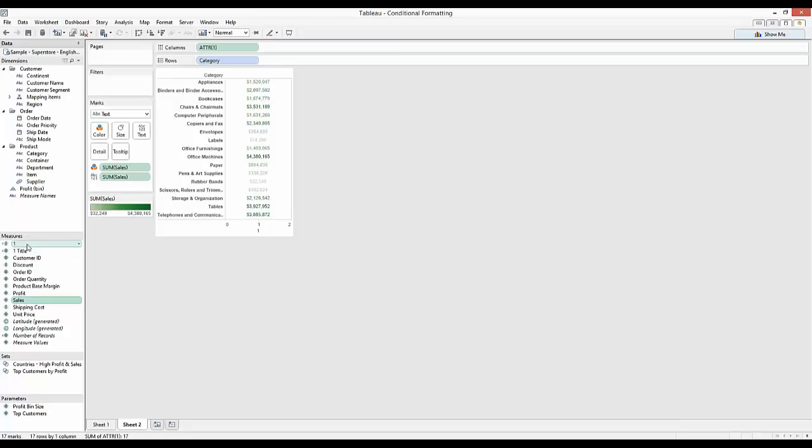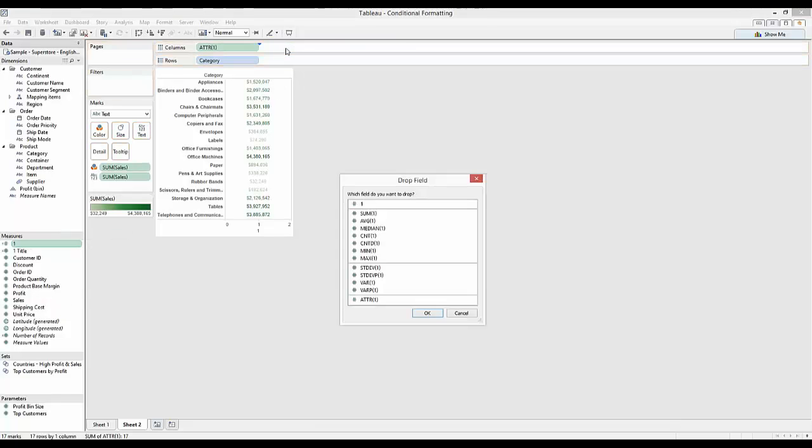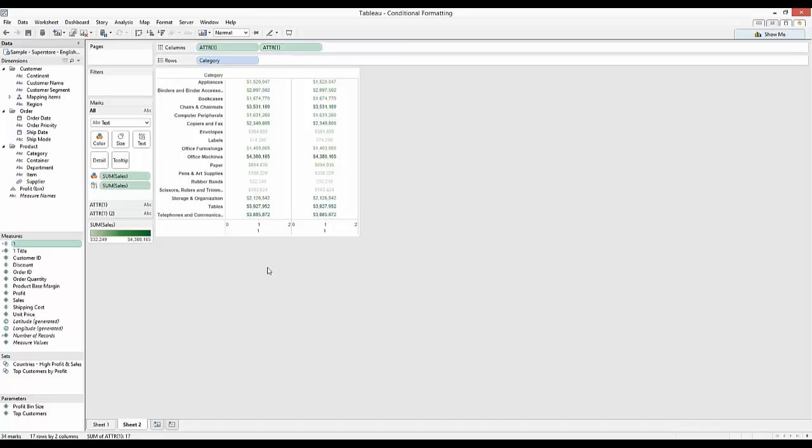We can do the same. If I hold down right click and drag now to the columns, I'm going to get this drop field. I'm going to choose attribute. So this is going to save me with the two step process I had to do before of dragging and then changing it to attribute. So exactly the same as we did before. Attribute.